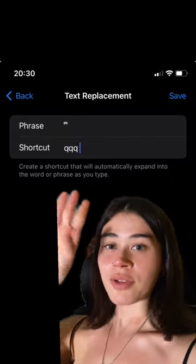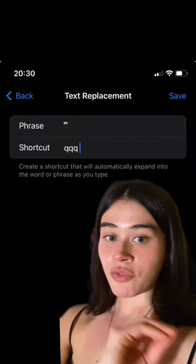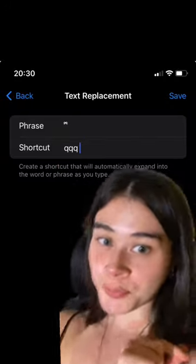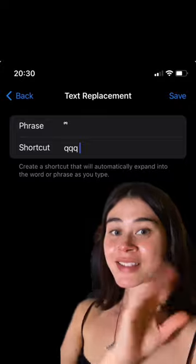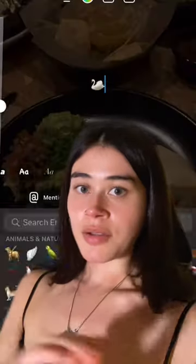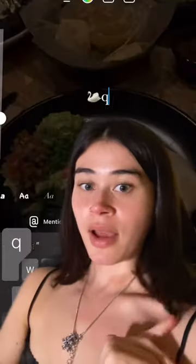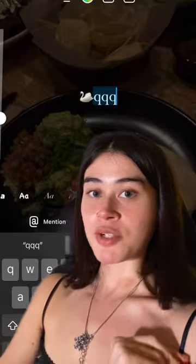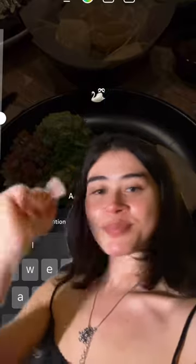Then you're just going to click save and you're done. So now every time you want to add a bow to your emojis, there you go.